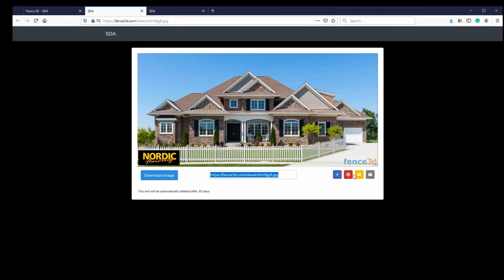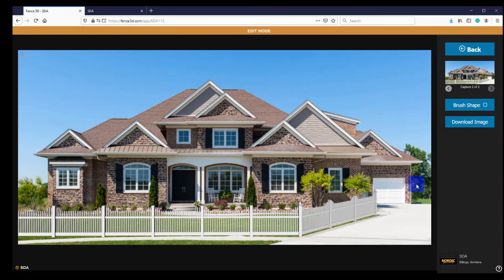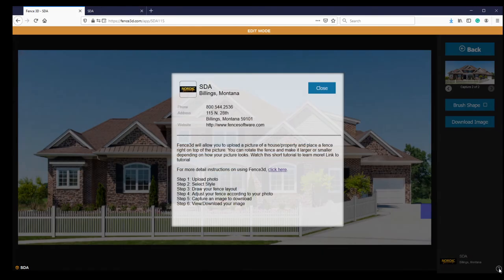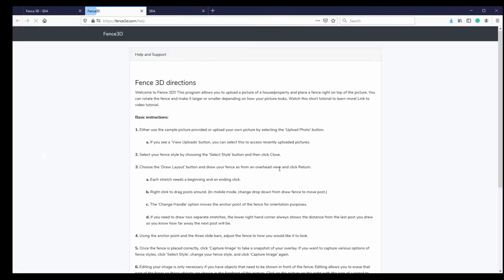With all of the features available in Fence 3D, it is easy to turn a simple photo into a visualization tool for both estimators and customers. For further assistance with the Fence 3D program, please see our written instructions.